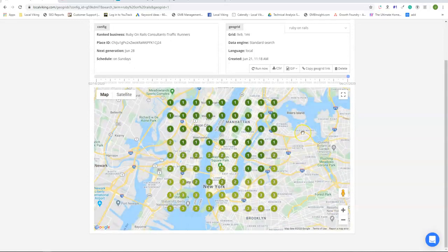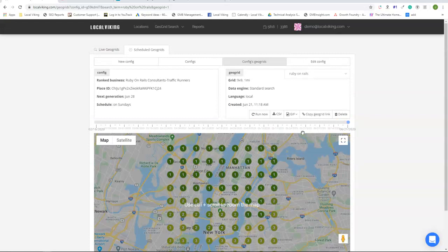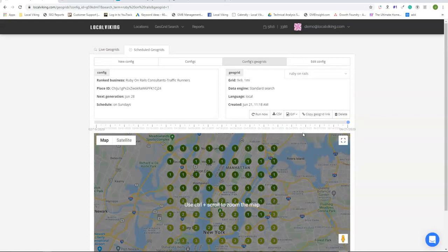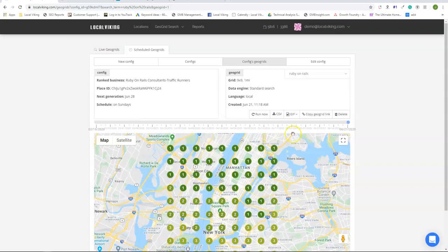And that completes our video on the GeoGrid rank tracking report. If there's any other questions or concerns, please reach out to customer support and I'll see you in the next video. Take care now.